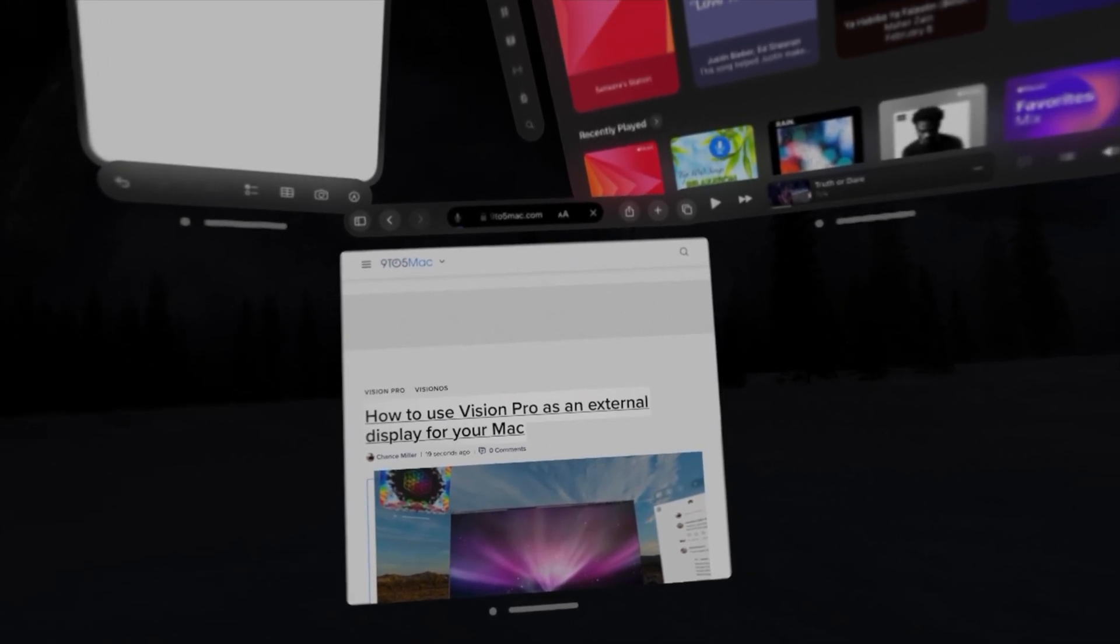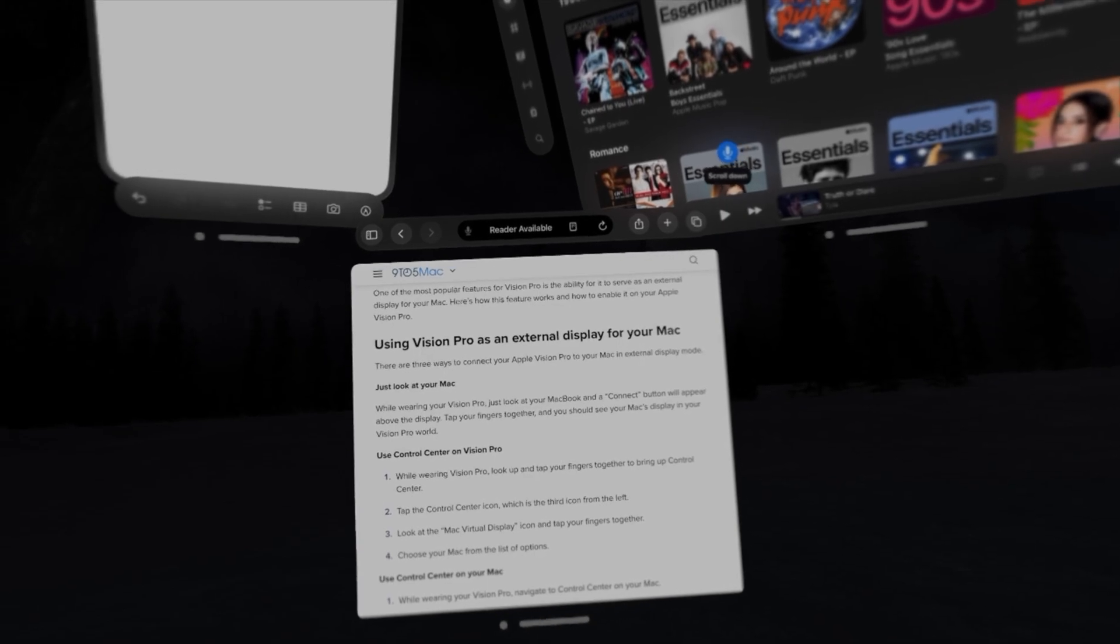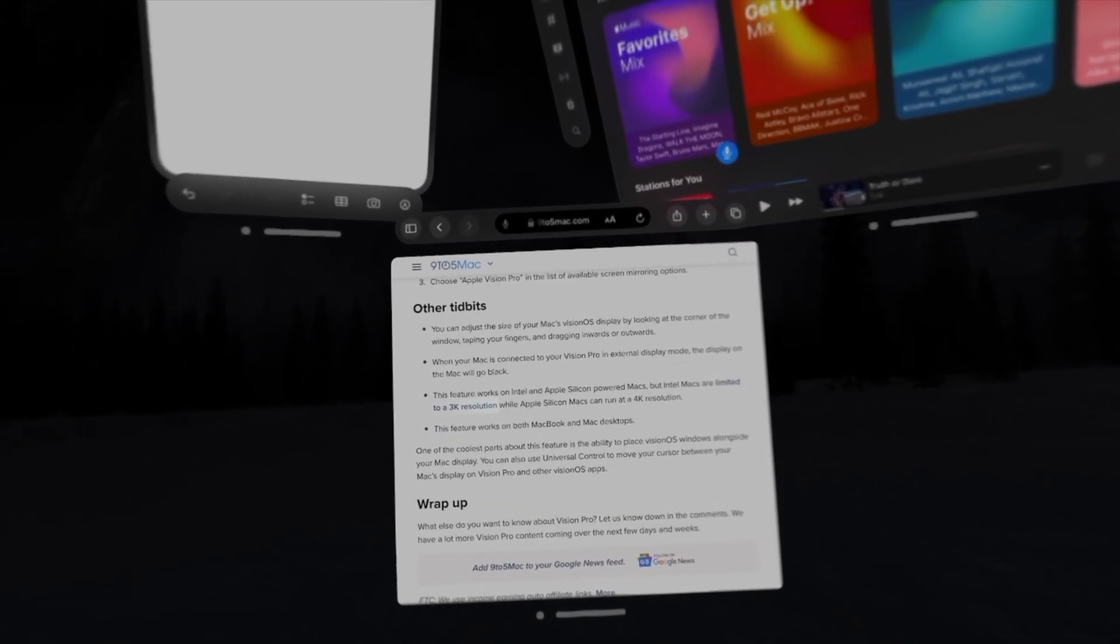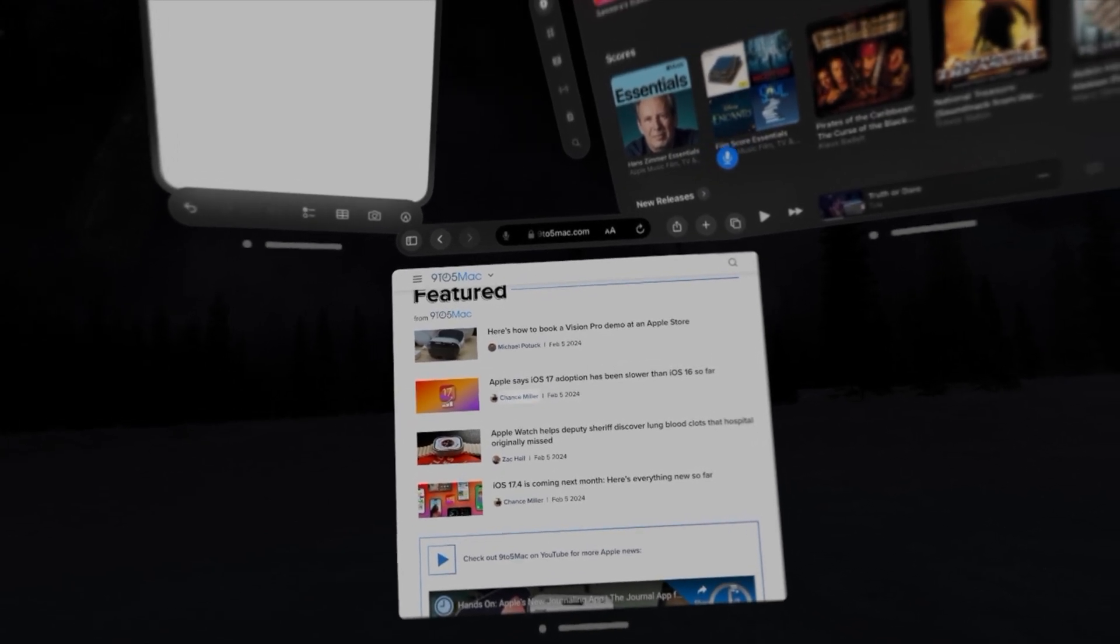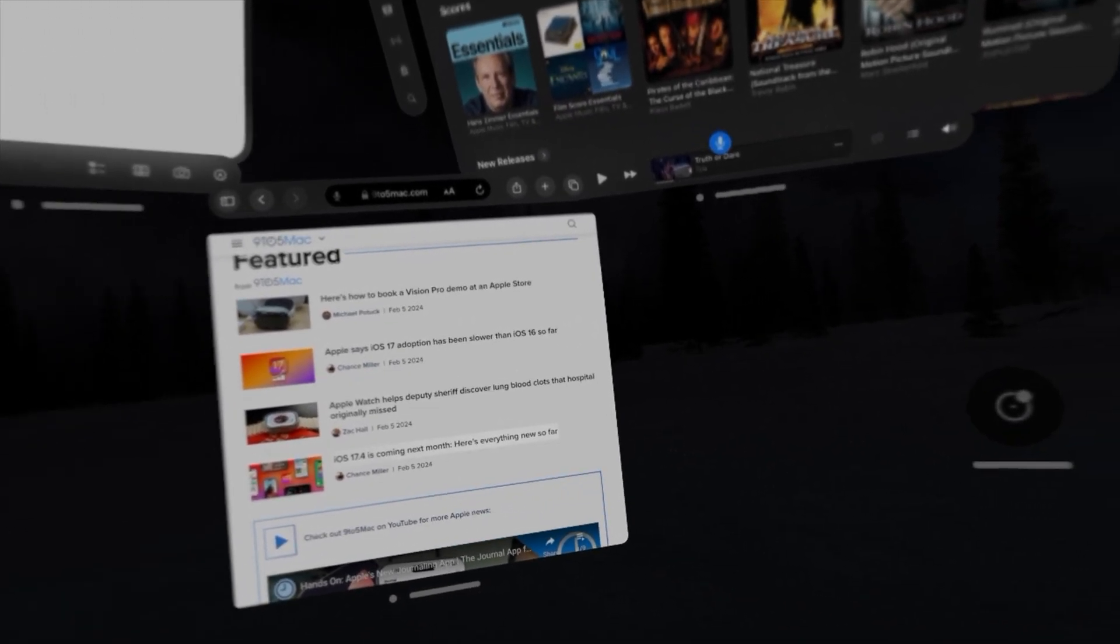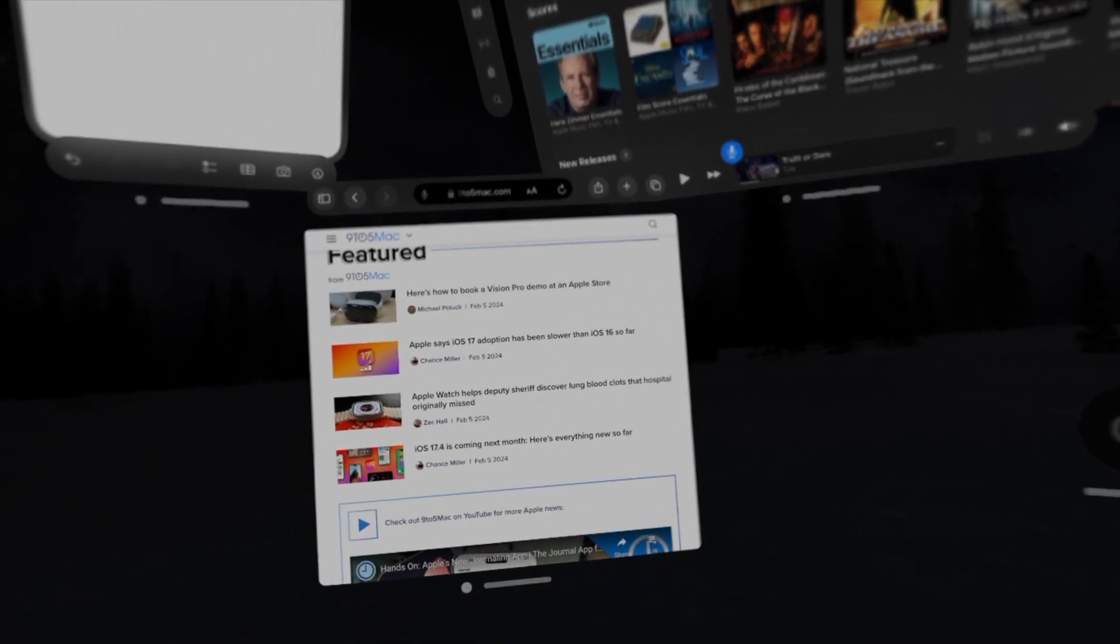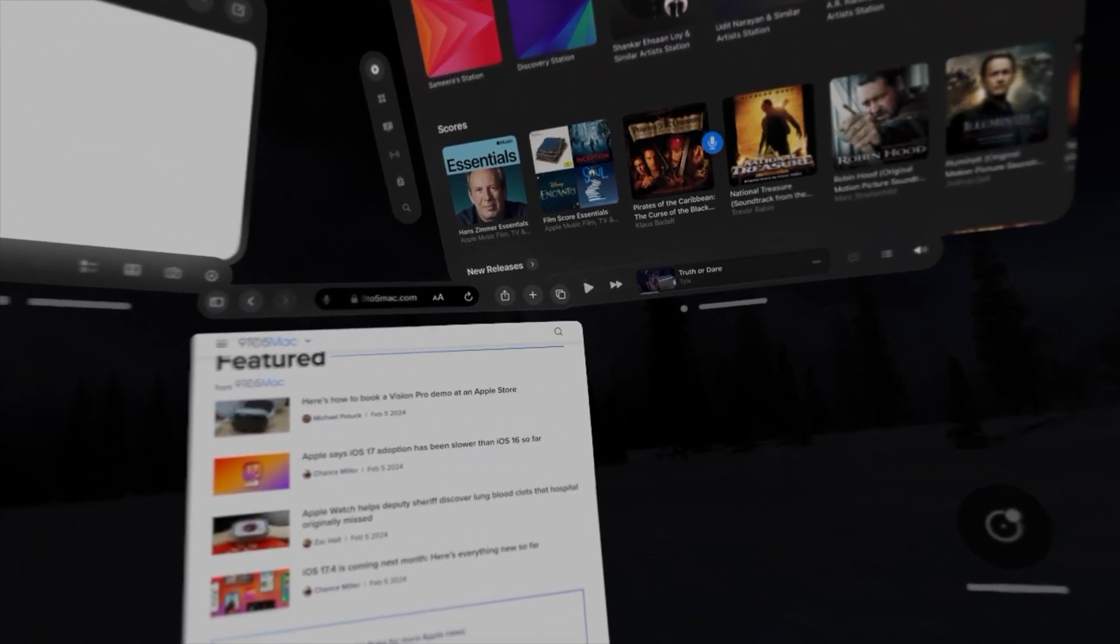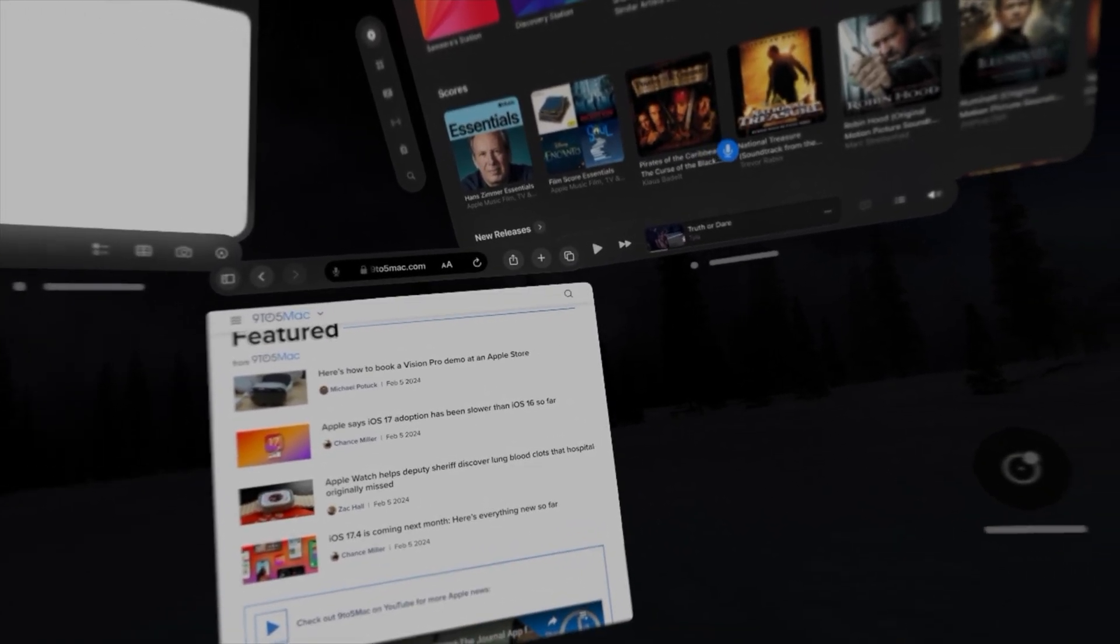And we can scroll down, scroll down, scroll down. We can scroll through a webpage with our voice. We can control it with our eyes.